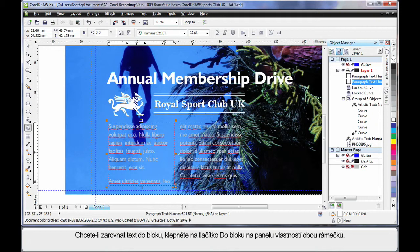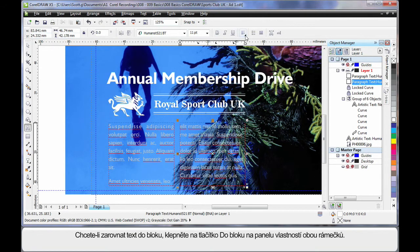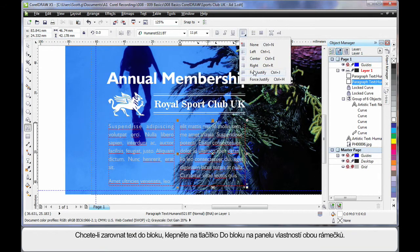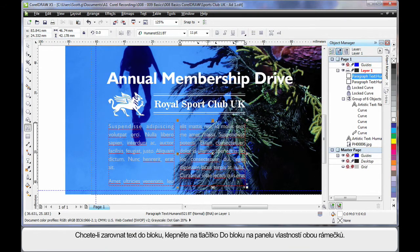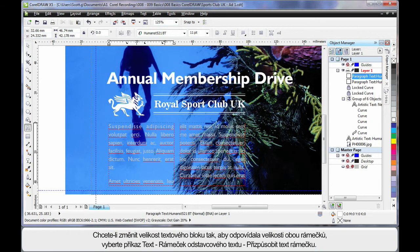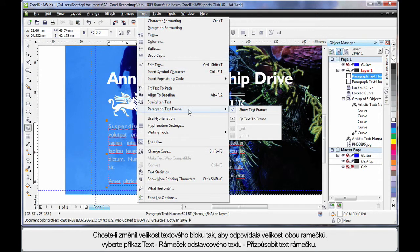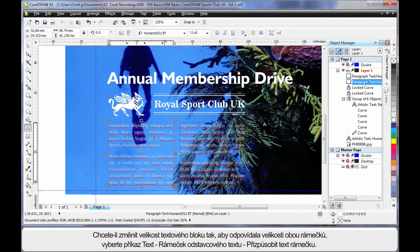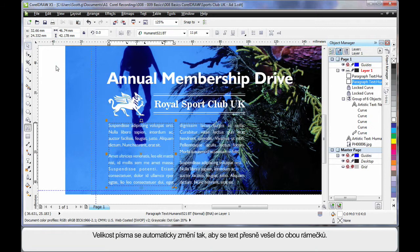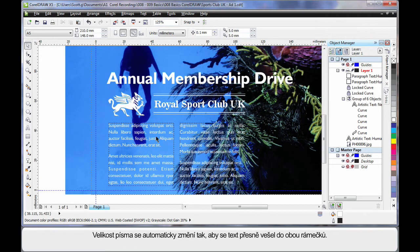Well, what I want to do is full justify the text. So first of all, click full justify, click in the other frame, and click full justify. Now of course the text still doesn't fit, so what we're going to do is come up to text, down to paragraph text frame, and choose fit text to frame. That automatically resizes the text to the right point size for those two frames.